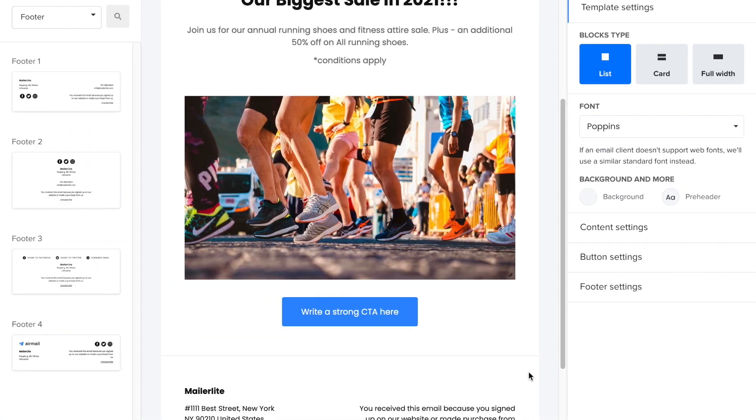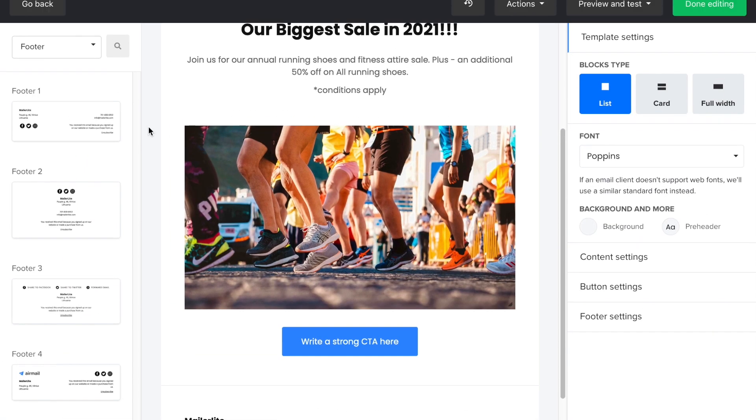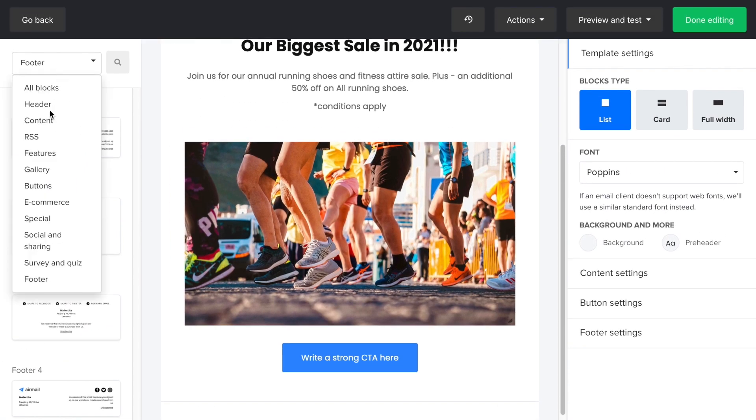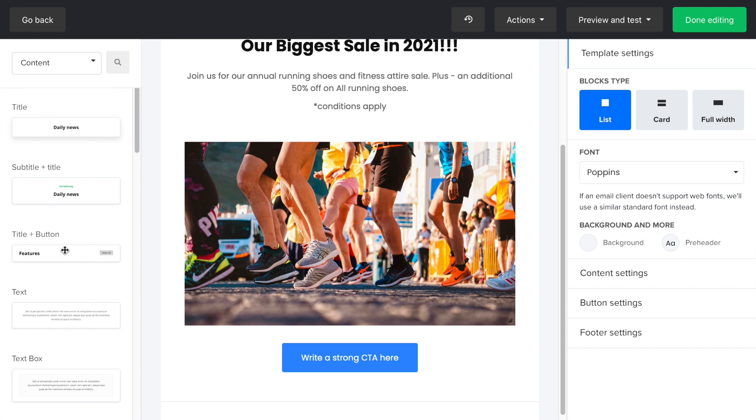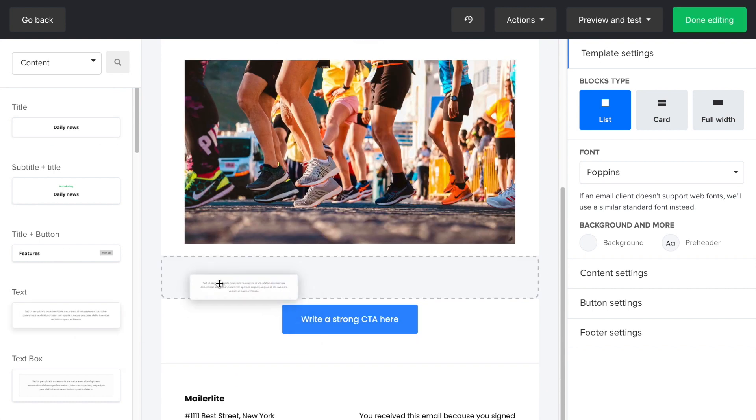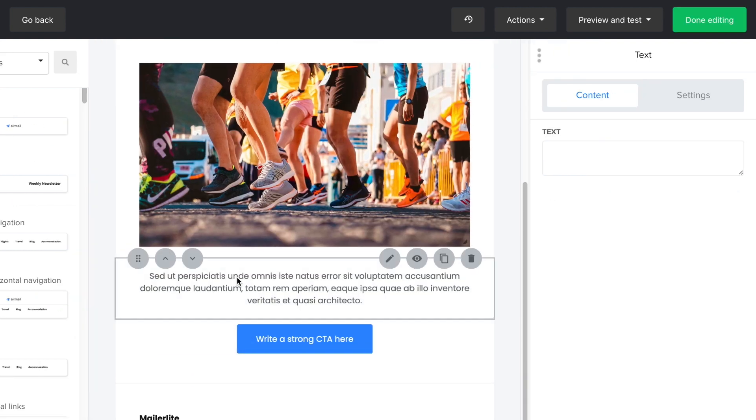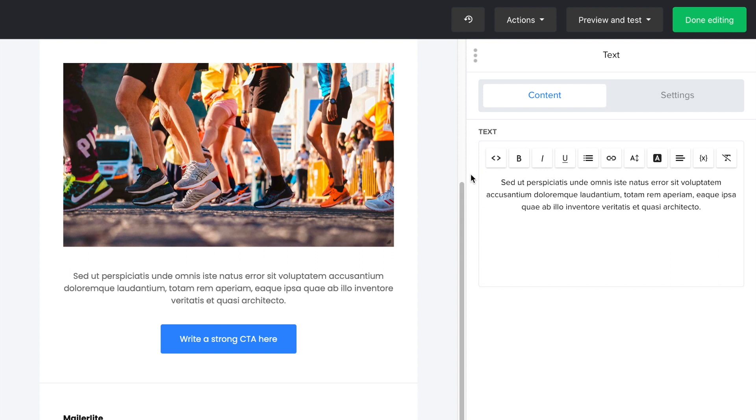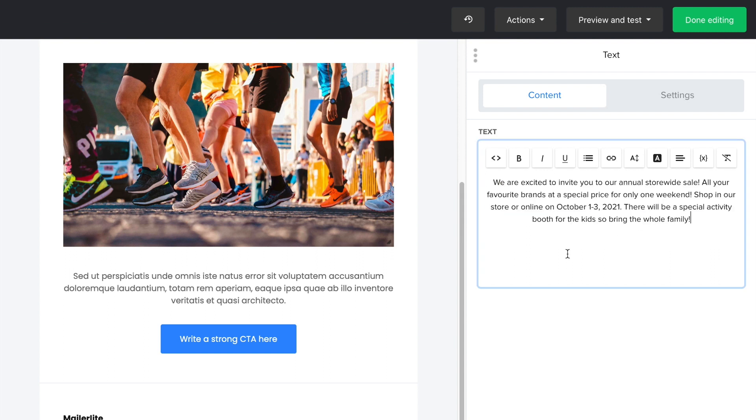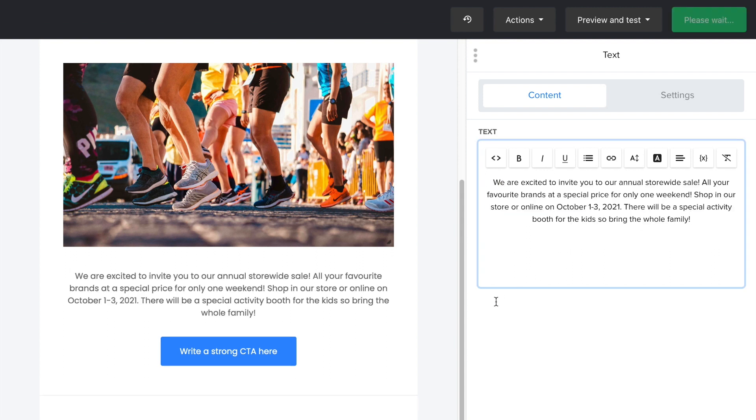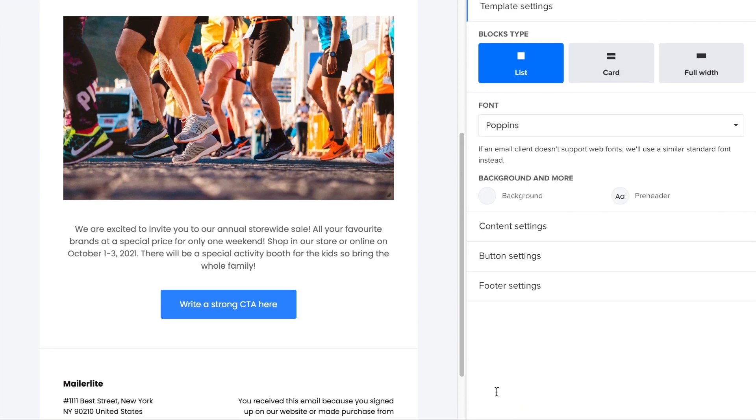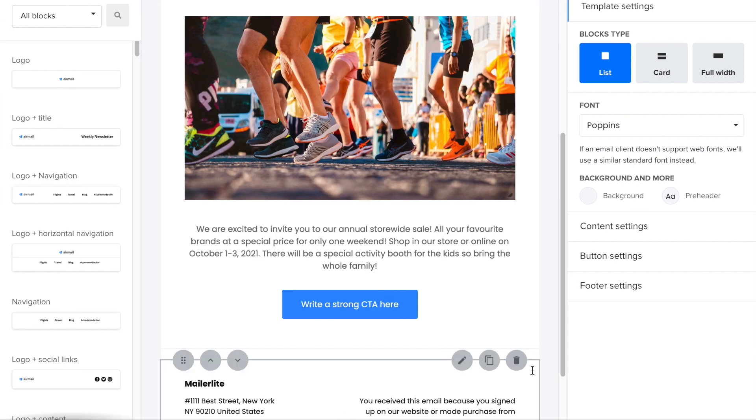Now, I'm going to add a bit more text to make sure that my message is clear. I'll drag a text block and change the text by clicking on the edit icon. And here, I'm pasting the copy from a Google document that I prepared in advance.